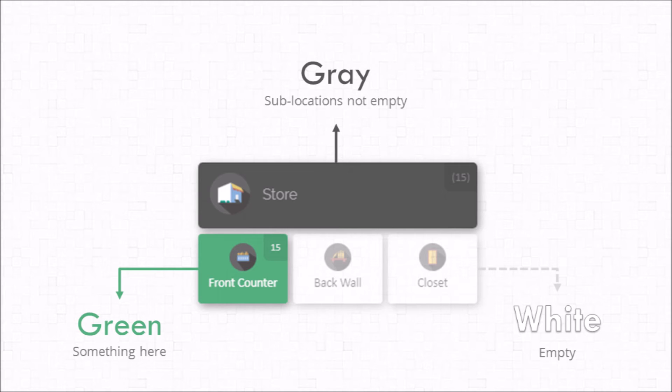Now this is an important distinction because it's actually possible to put something directly in the store in the top location and make it green. In this case that's probably not a good idea. Everything should fit nicely into the sub locations. But if for example you wanted to have miscellaneous items inside the store that haven't been organized or stored away you might want to put them directly in the top location.